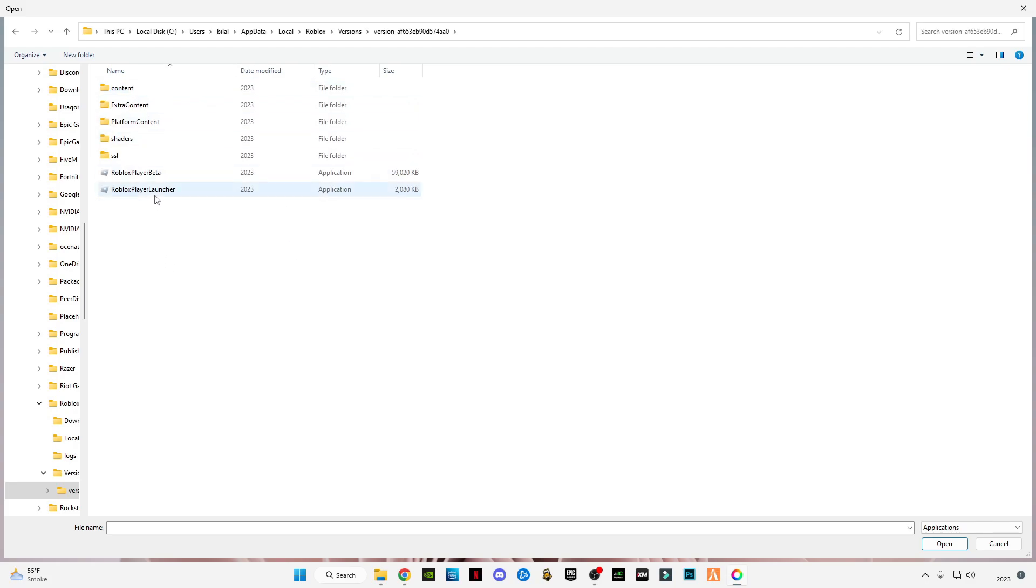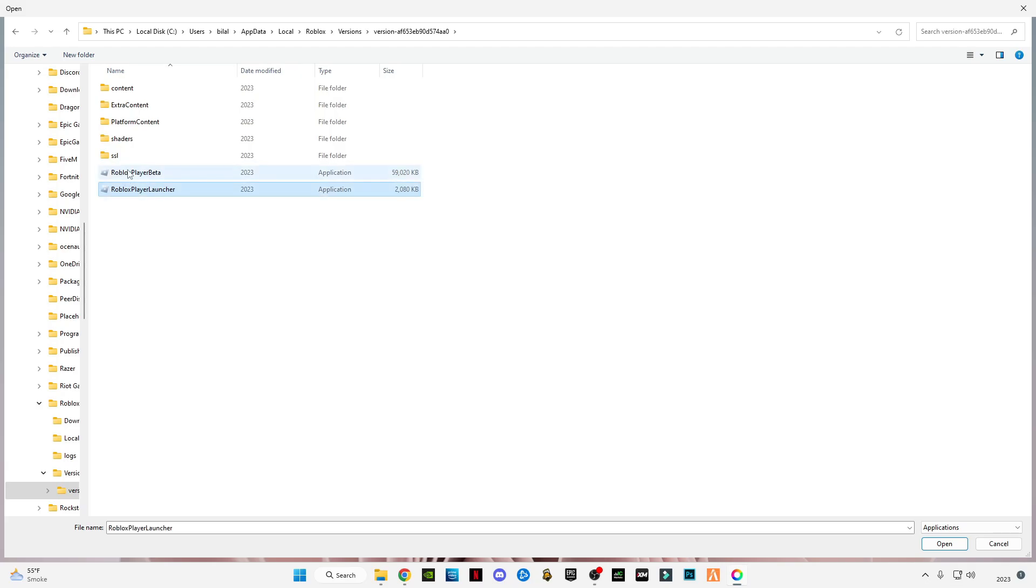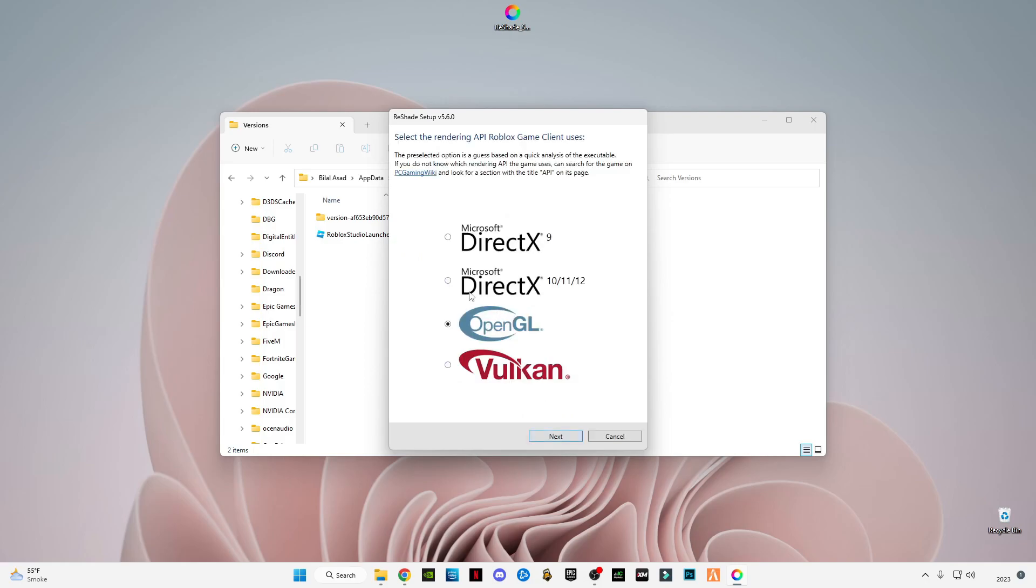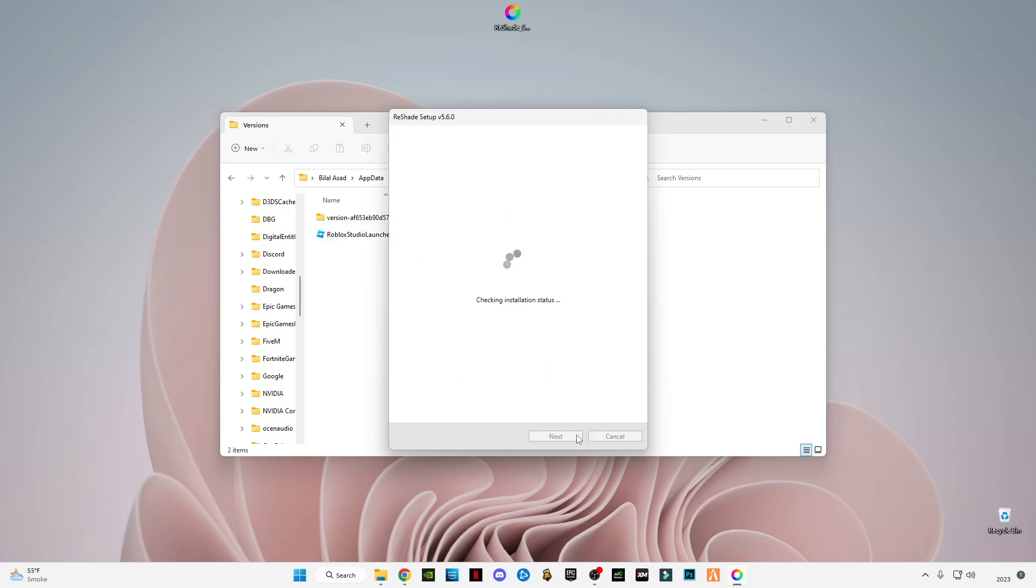Open this version and select Roblox player beta. Click open, click next, select DirectX version, click next, skip this process.